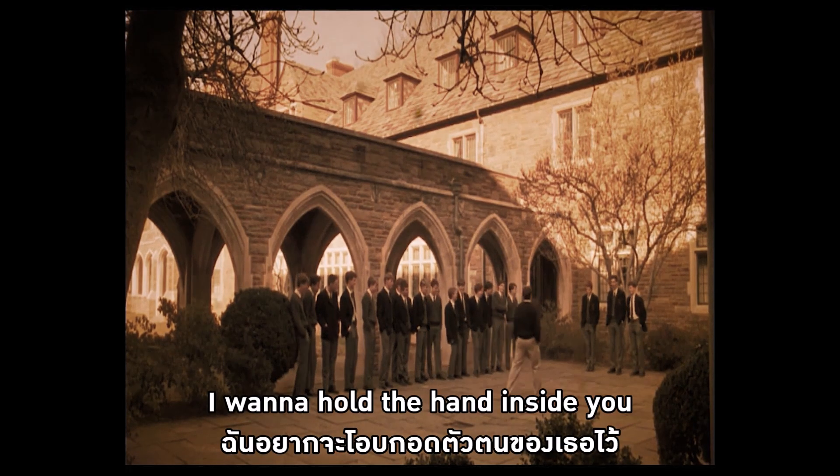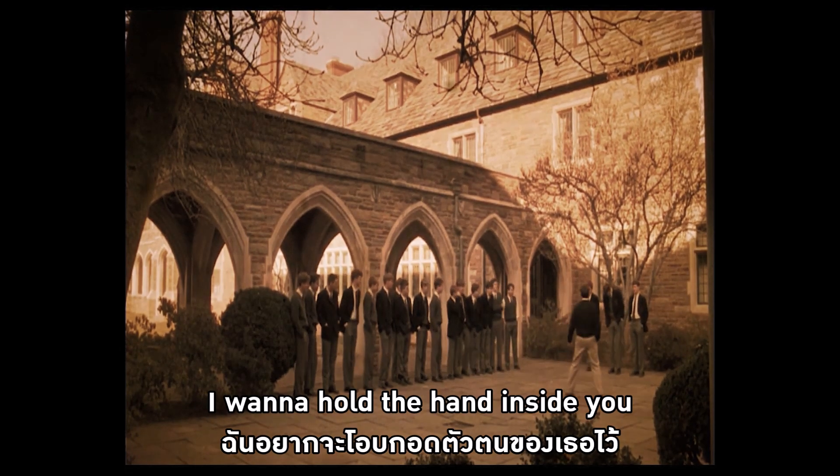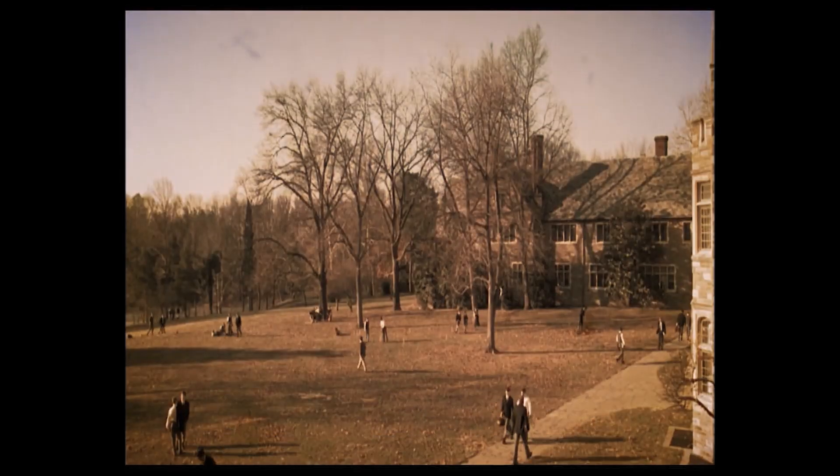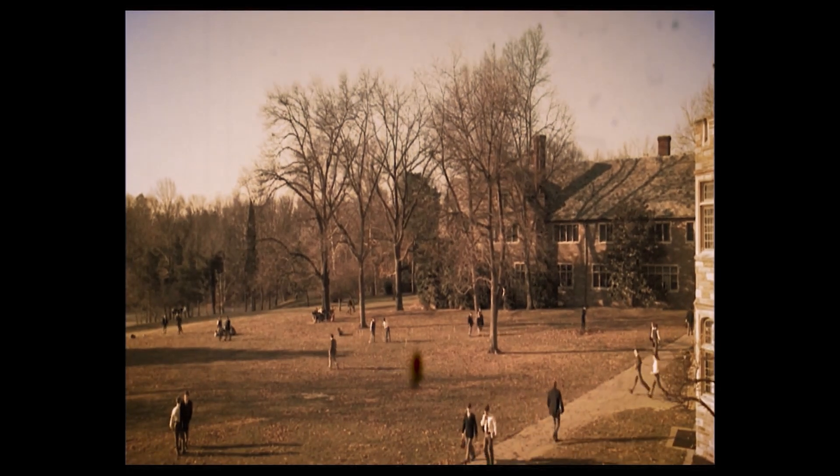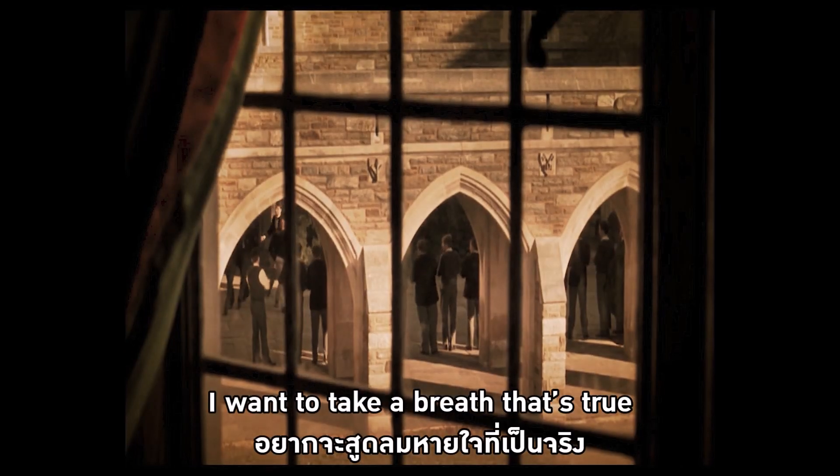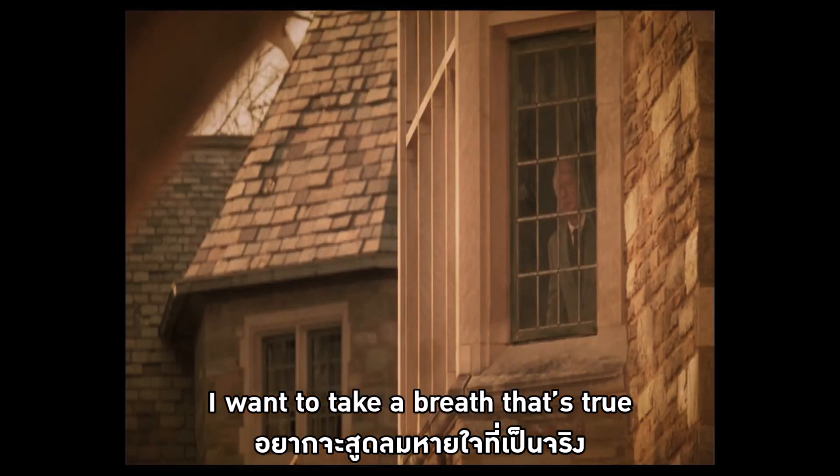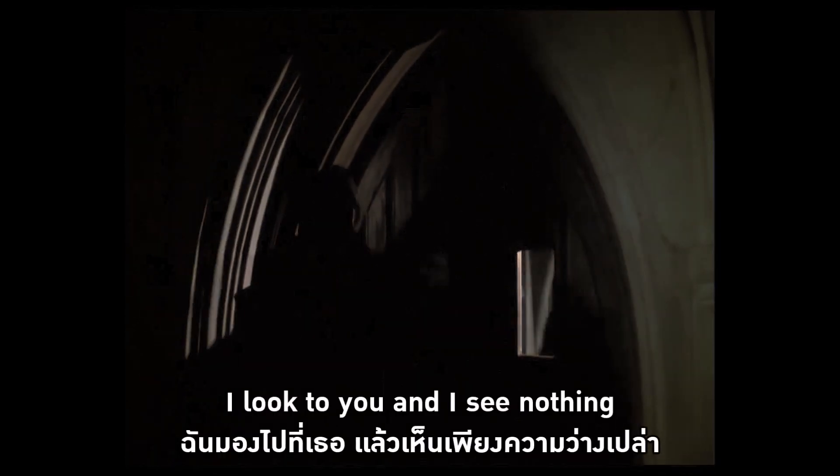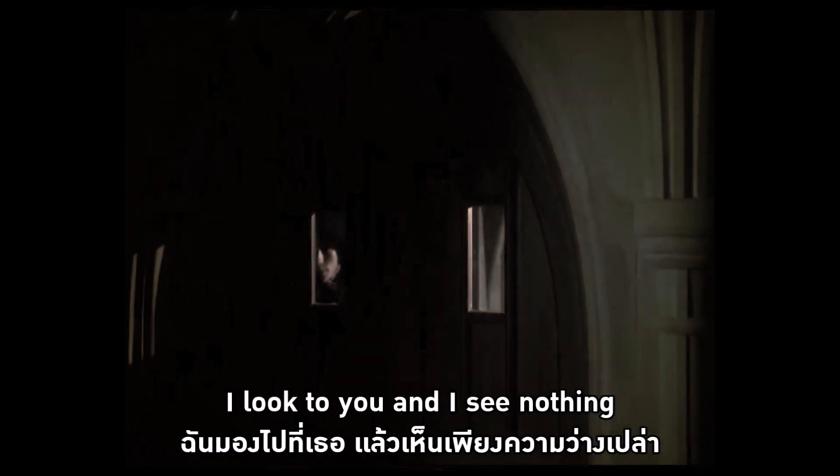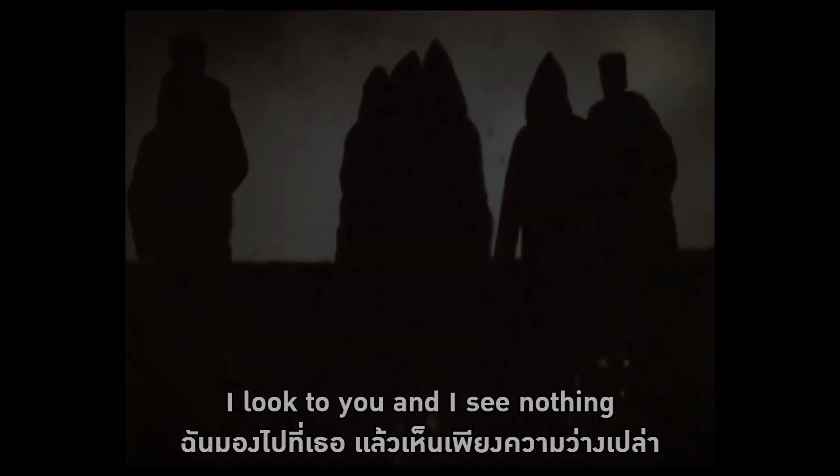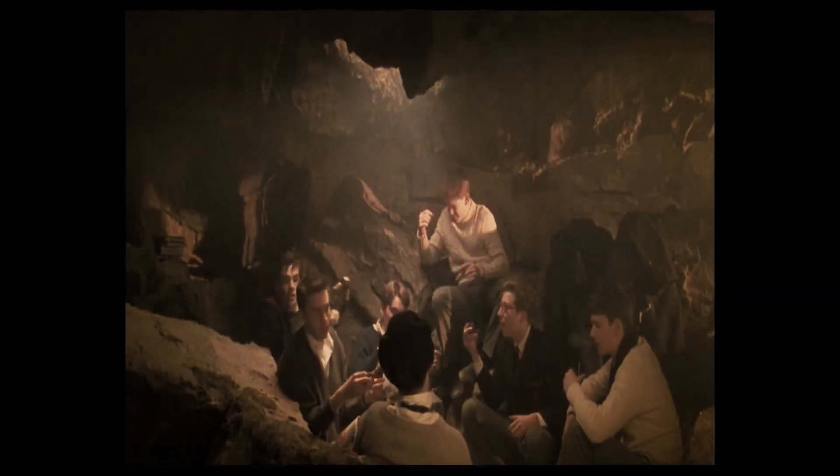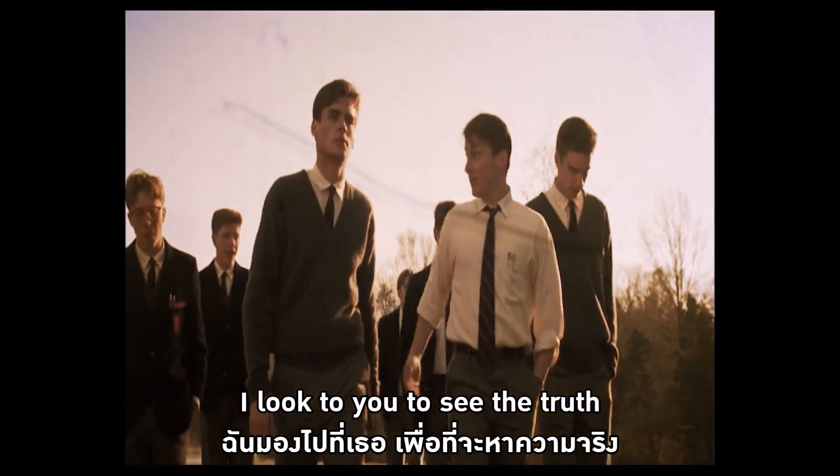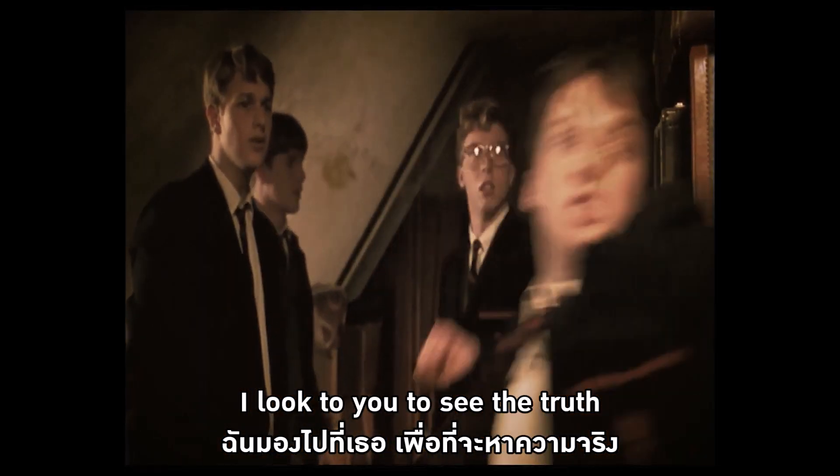I want to hold the hand inside you. I want to take the breath that's true. I look to you and I see nothing. I look to you to see the truth.